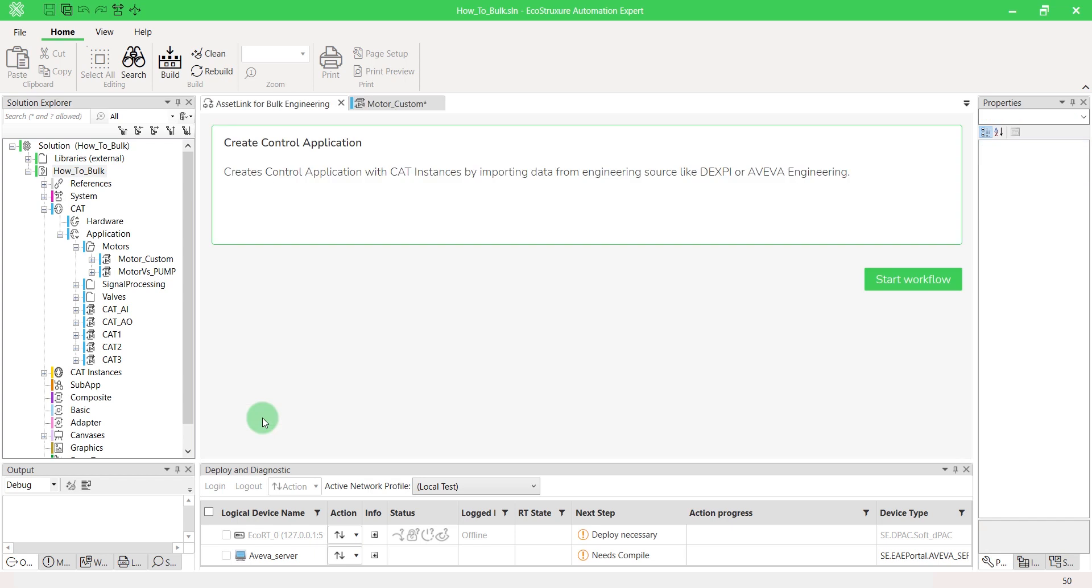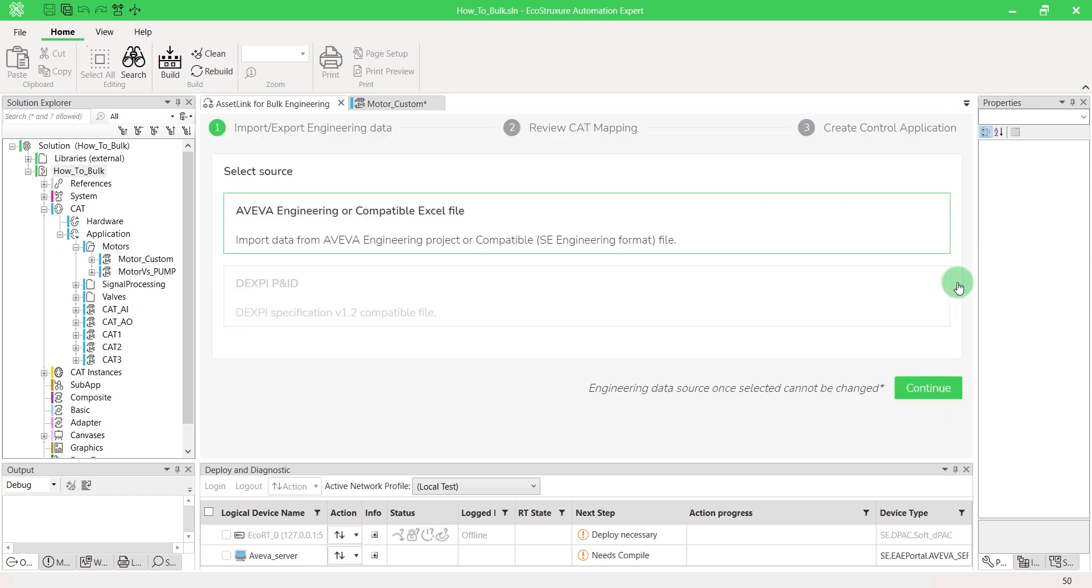EcoStruxure Automation Expert allows you to import engineering data from configured Aviva Project, Excel file or Dexp file. Start the workflow. Both options work in the same way.